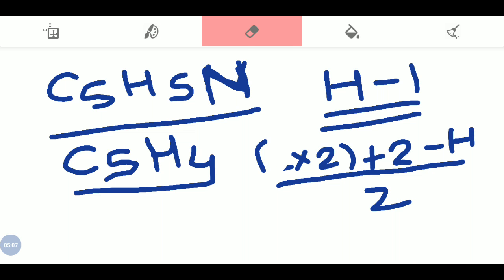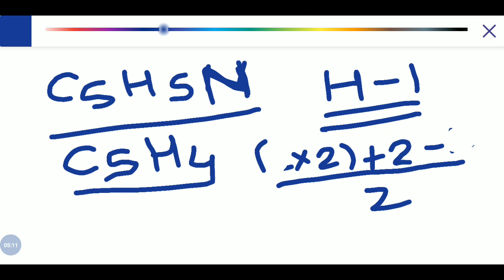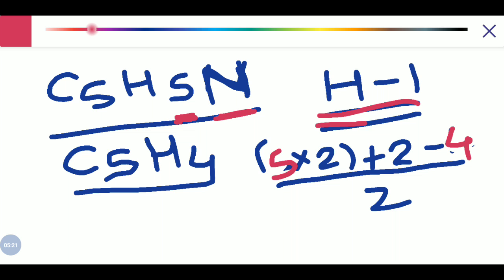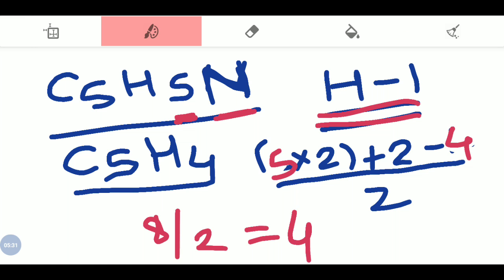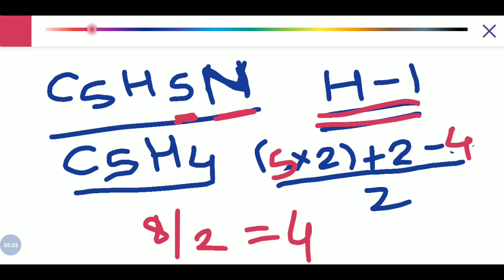Using the formula C into 2 plus 2 minus H divided by 2: the number of carbon atoms is 5 and the number of hydrogen atoms is now 4 — don't write 5, because there is one nitrogen and we already subtracted one hydrogen. So we get 5 into 2 is 10, plus 2 is 12, minus 4 is 8, divided by 2 equals 4. The sites of unsaturation in this compound is 4.